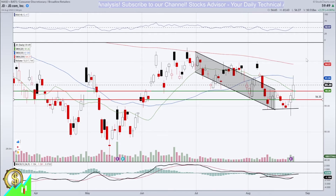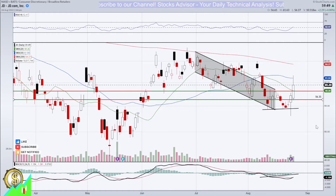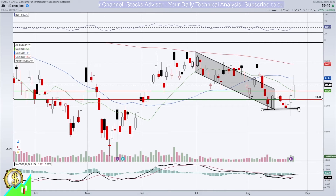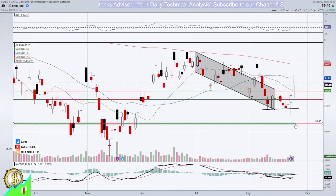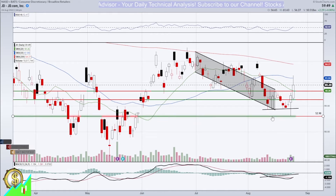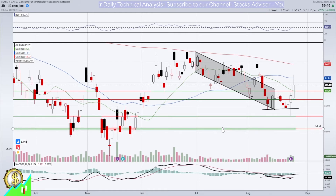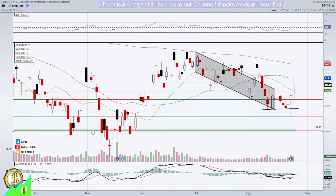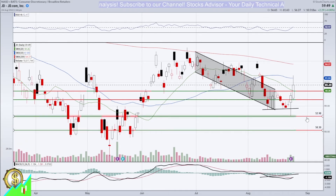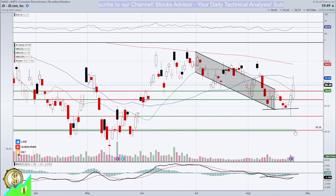If immediate rebounds don't take place and we actually start a new descending channel, it could be very steep and quick, and then rebound. We need to be ready to buy the lower levels. The lower levels start below this line — it's a volatility level, a little bit broad, but it is what it is. It's between 50.30 and 52.98 — the second technical level.